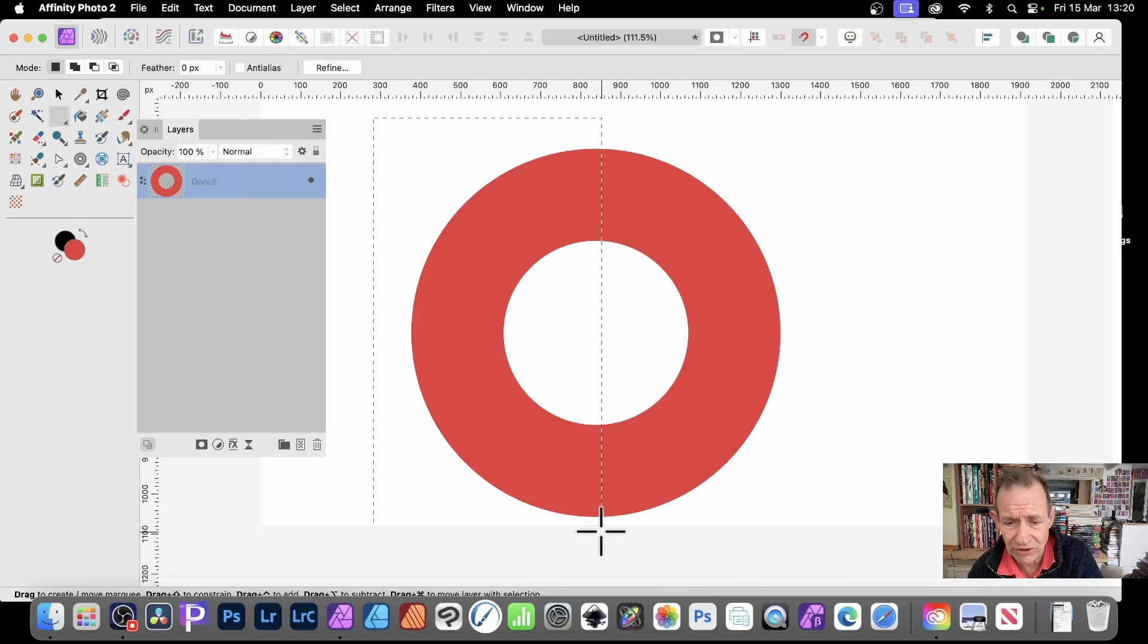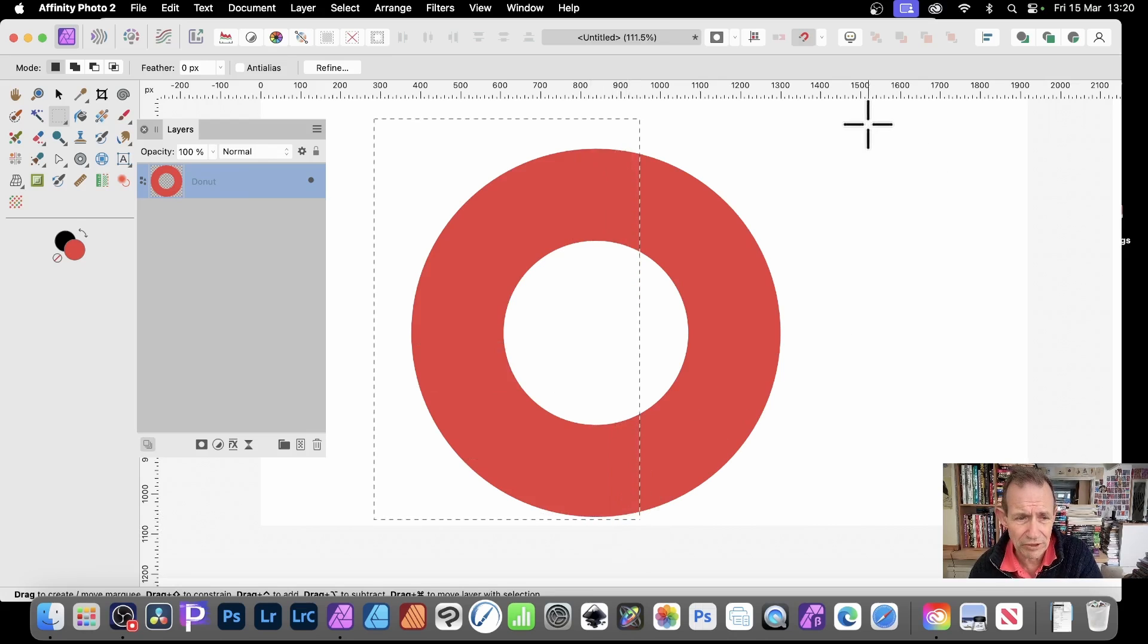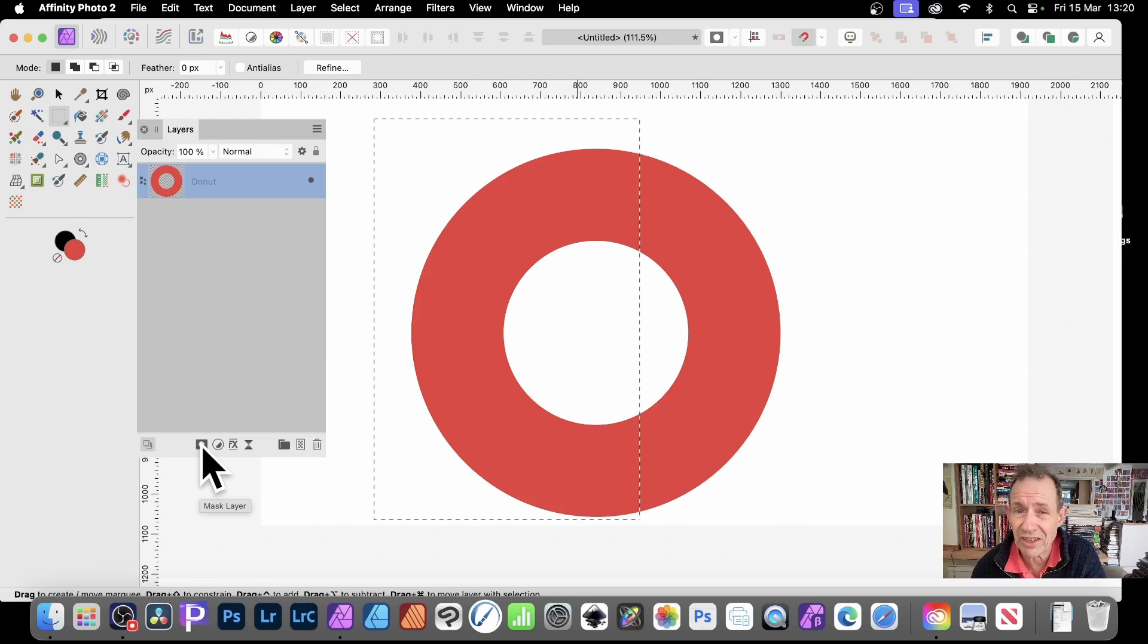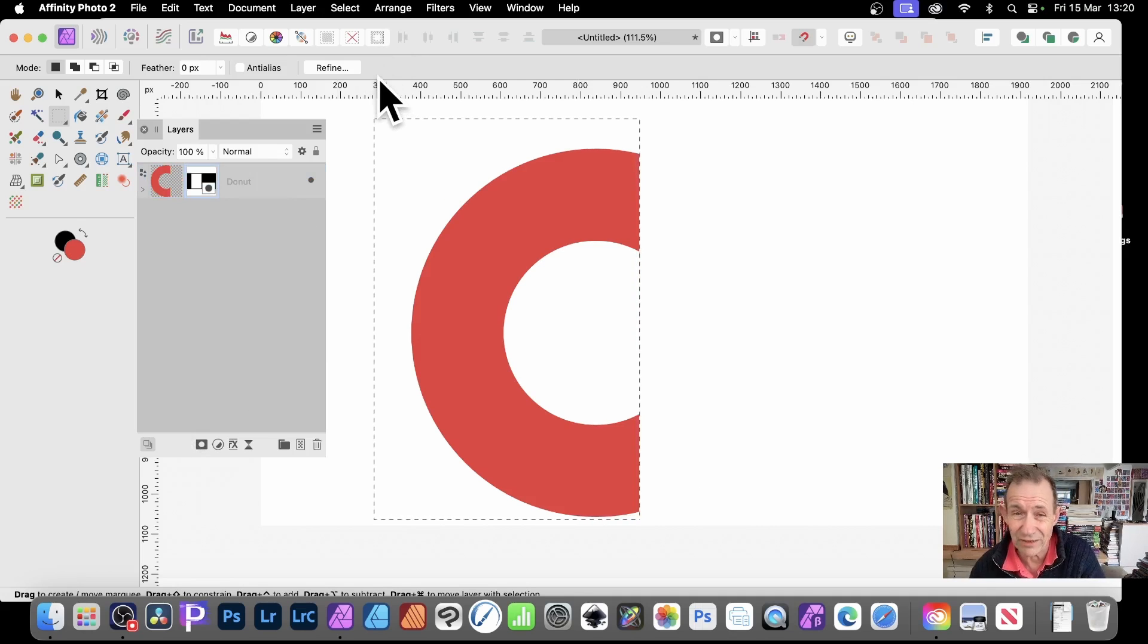And just drag across it. Now, you don't have to be exact, so you could maybe create a selection like that. Perfectly reasonable. Go to Layers, and then go down the bottom here. Just go to Mask Layer. So just click, and then you cut it in half.